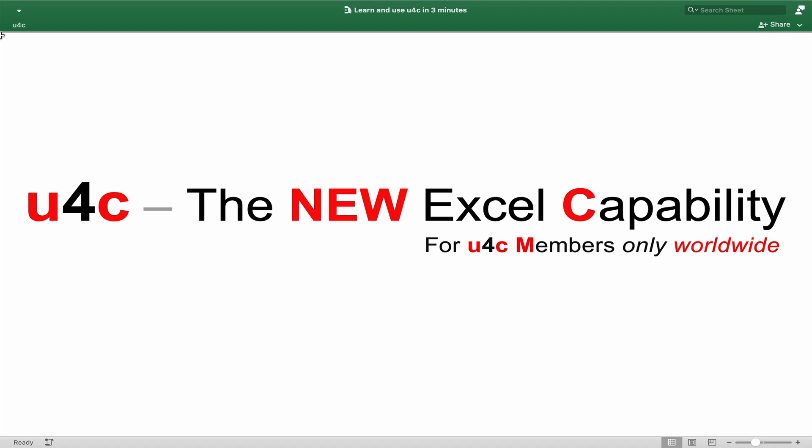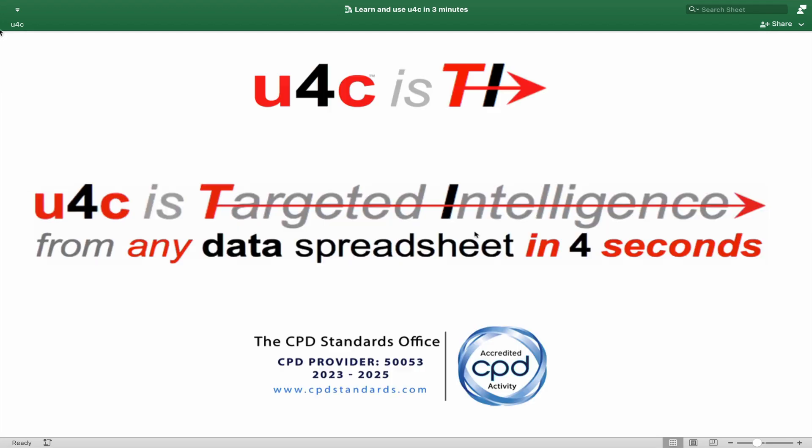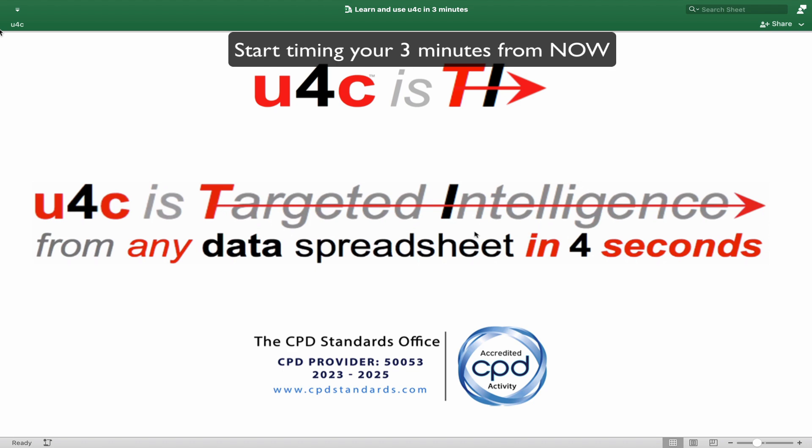You can judge this for yourself in the next three minutes and then consider becoming a U4C member either as a person or as an organization. Start timing your three minutes from now.